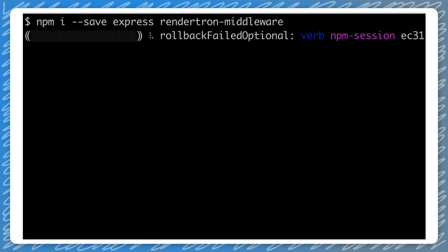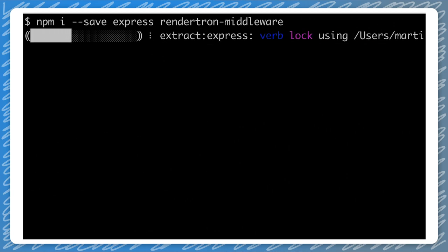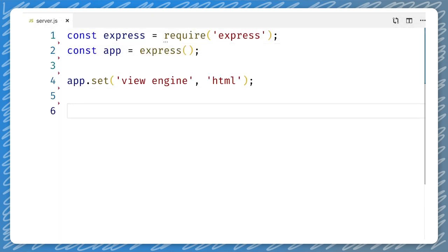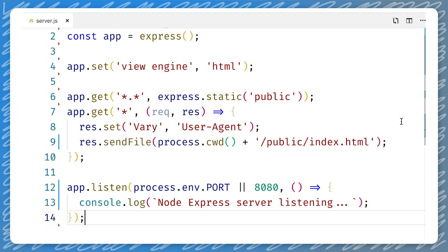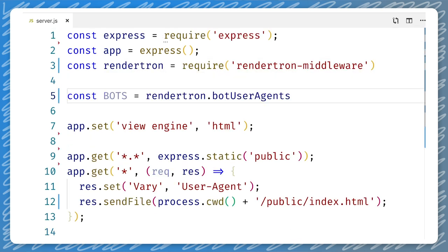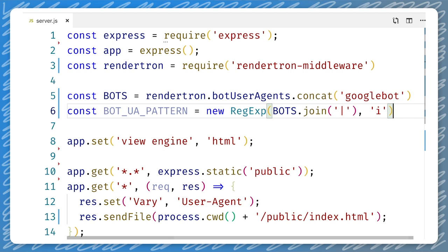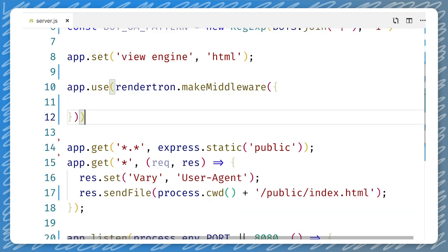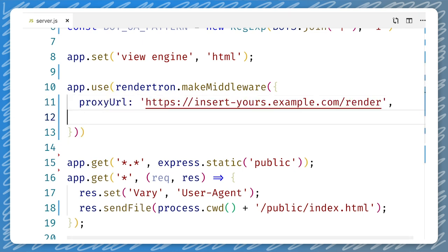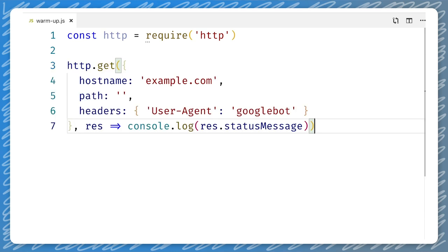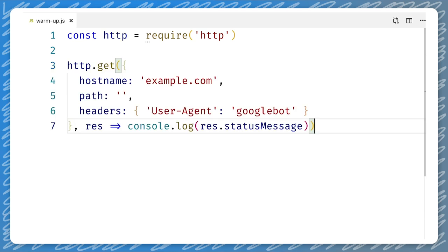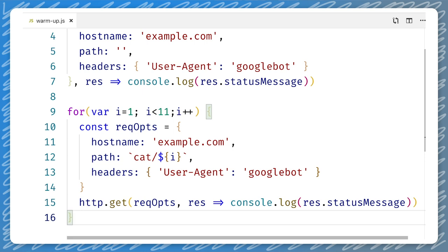With our Rendertron server running, we install Express and the Rendertron middleware from NPM. Now we can write a small Express server to host our web app. Then we add the Rendertron middleware and configure it to use the default Rendertron user agent list, but we add Googlebot to also use it for Google Search. Even though Googlebot can execute JavaScript, we don't want to rely on that now. The last two steps are setting up the middleware to use our Rendertron server to pre-render pages, and we write a little function as part of the server start to request our single page app so that the cache is ready to serve pages without having to wait for the headless browser to run. We will rerun this function periodically to make sure the cache data is not too old.